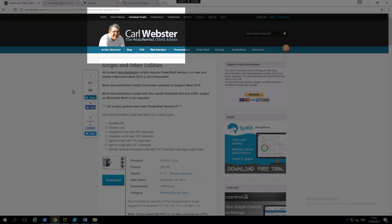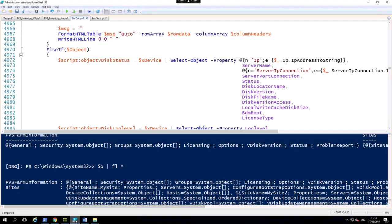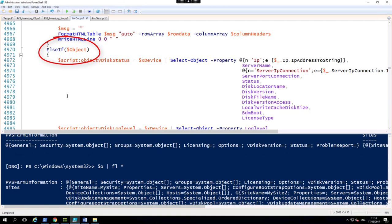We've taken Carl Webster's original PVS script and we have modified it. So let's have a quick look at the modified script. Instead of just outputting a document, I've modified this PVS script to also output an object. The object should be whatever is in the documentation scripts as well.